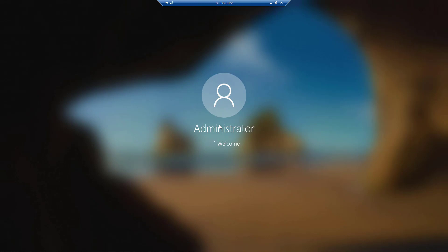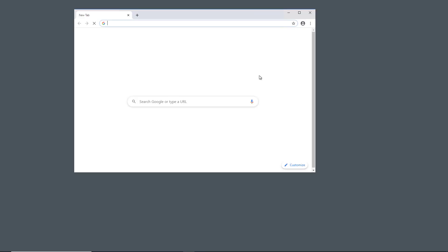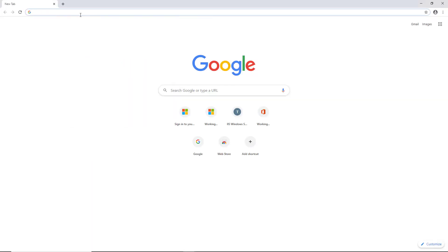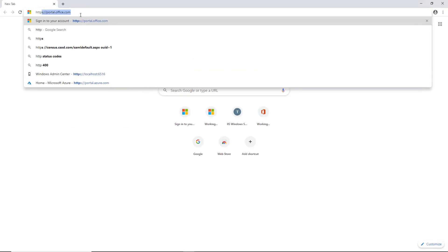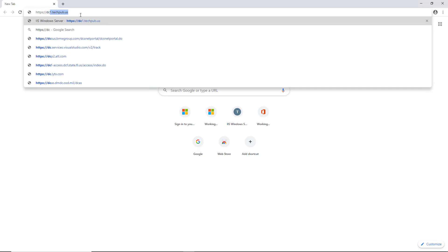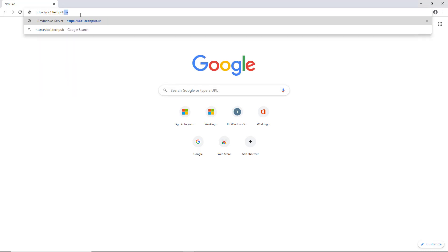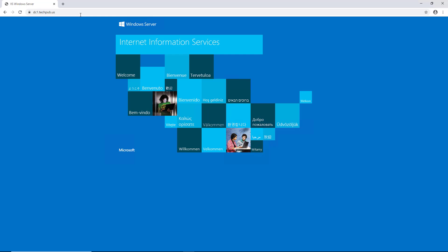I'm logging into the Windows 10 client — it's a virtual machine, but this works the same on physical machines, and applies to both clients and servers. Once logged in, I open the web browser and type https://dc1.techpub.us and hit Enter. And look at that — no more certificate warnings.